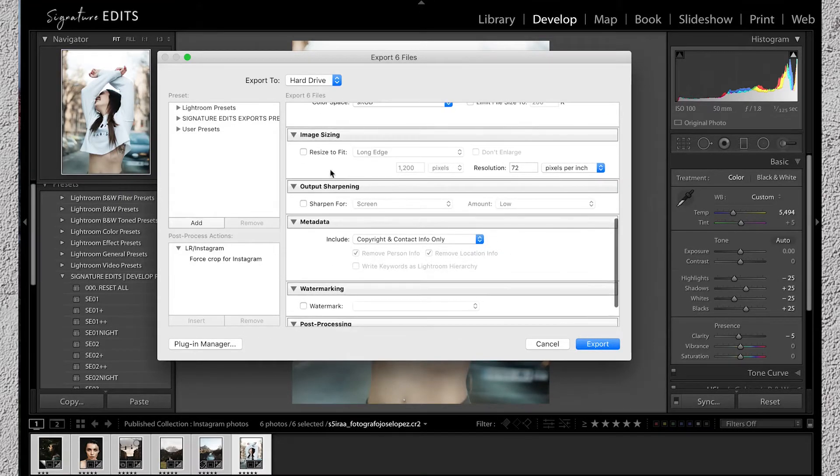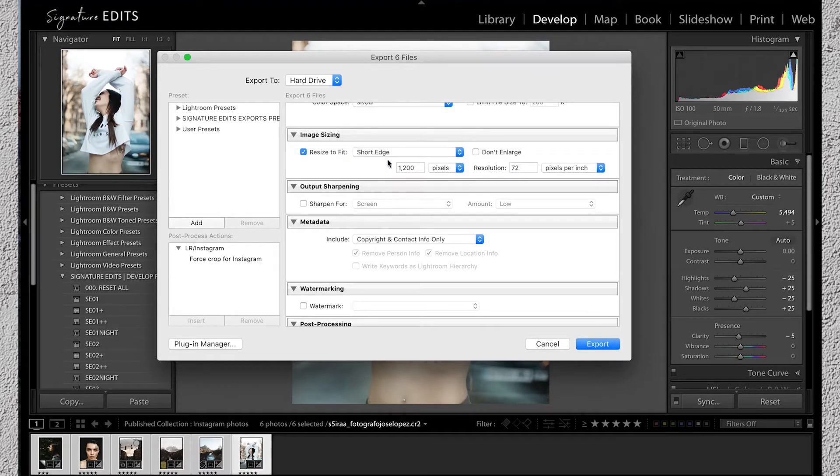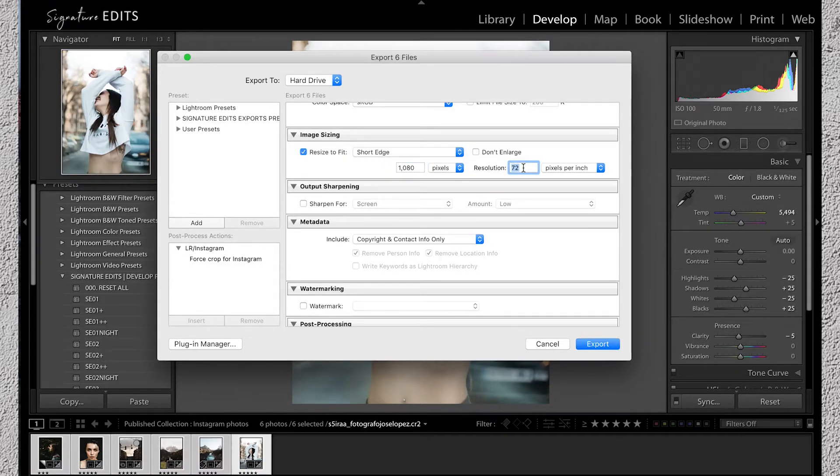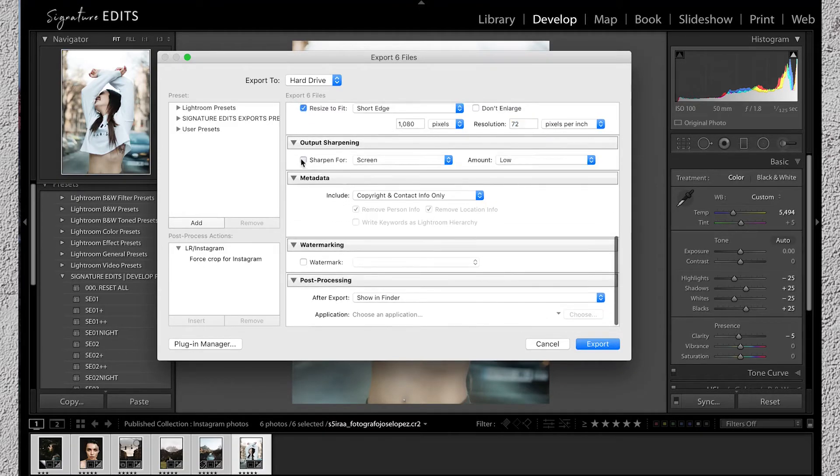Our last big step is going to be resizing our image to a width of 1080 pixels. Because we shot in portrait we'll set it to short edge 1080 and since resolution only applies if you're printing the photo we can leave that alone.